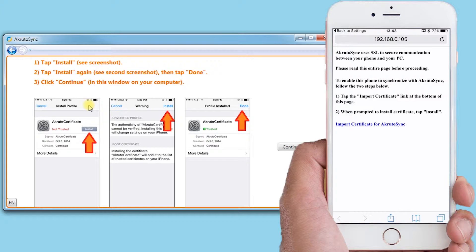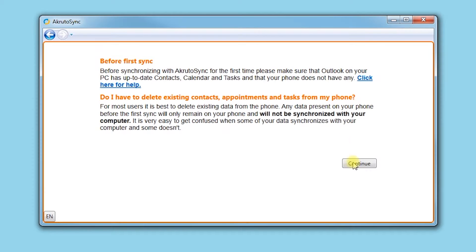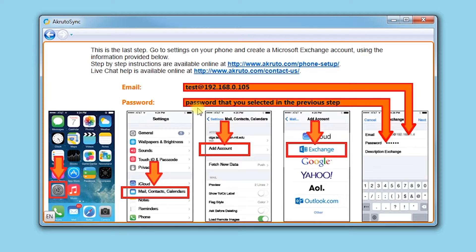Now we will continue the setup on the PC side. You are asked to enter a username and a password — just make something up that will be easy to remember. Click Continue.